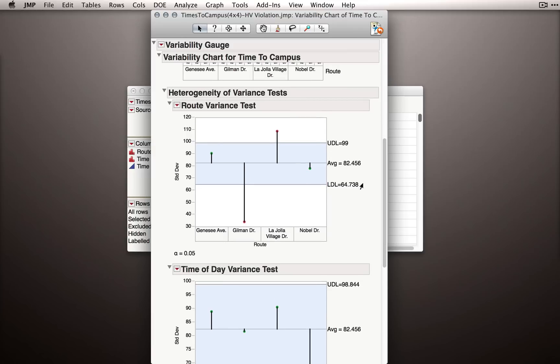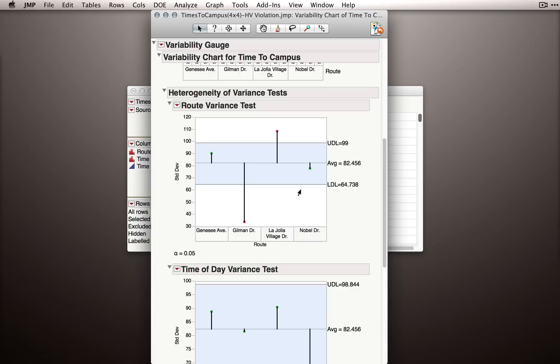The first is showing us the variance tests for just the different routes. And the way to interpret this is as a control chart. The blue shaded region are variances that aren't different from the average variance. And the ones that exceed the control limit, so the upper decision limit and lower decision limit, are those groups that have variances that exceed our criterion. The criterion here is based on a 0.05 level, such that we wouldn't reject the null for any of these more than 5% of the time if the variances really were the same.